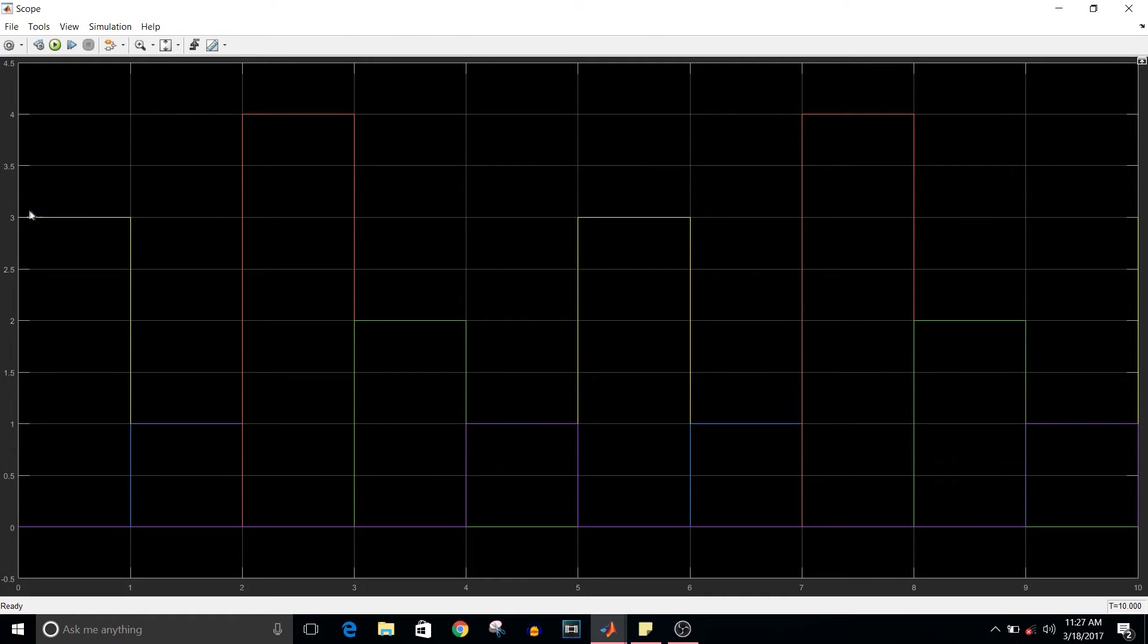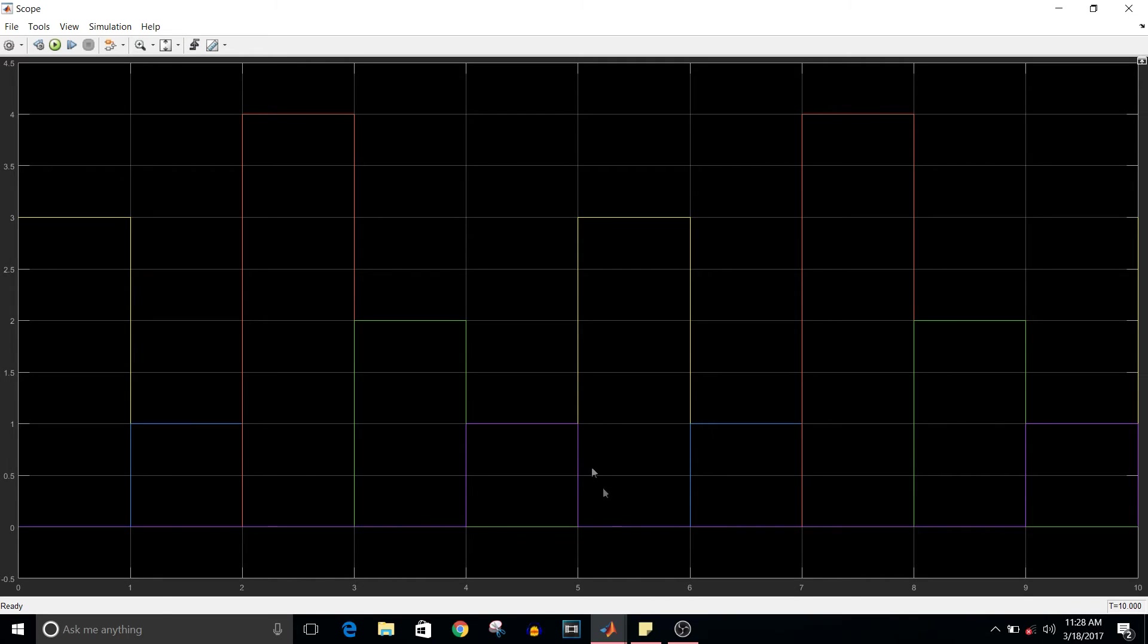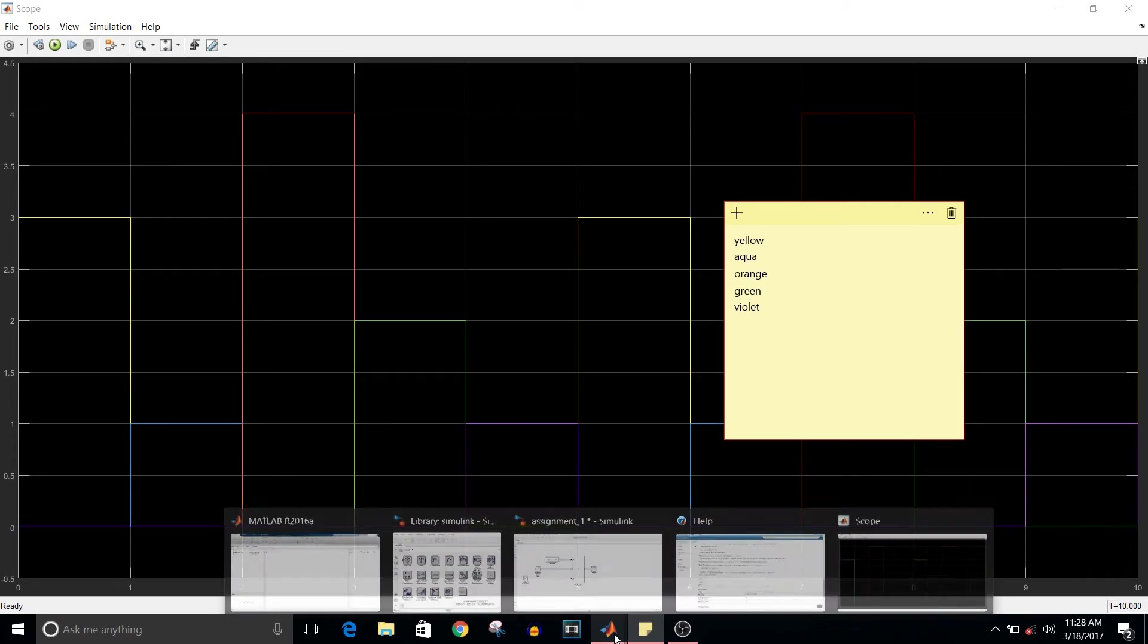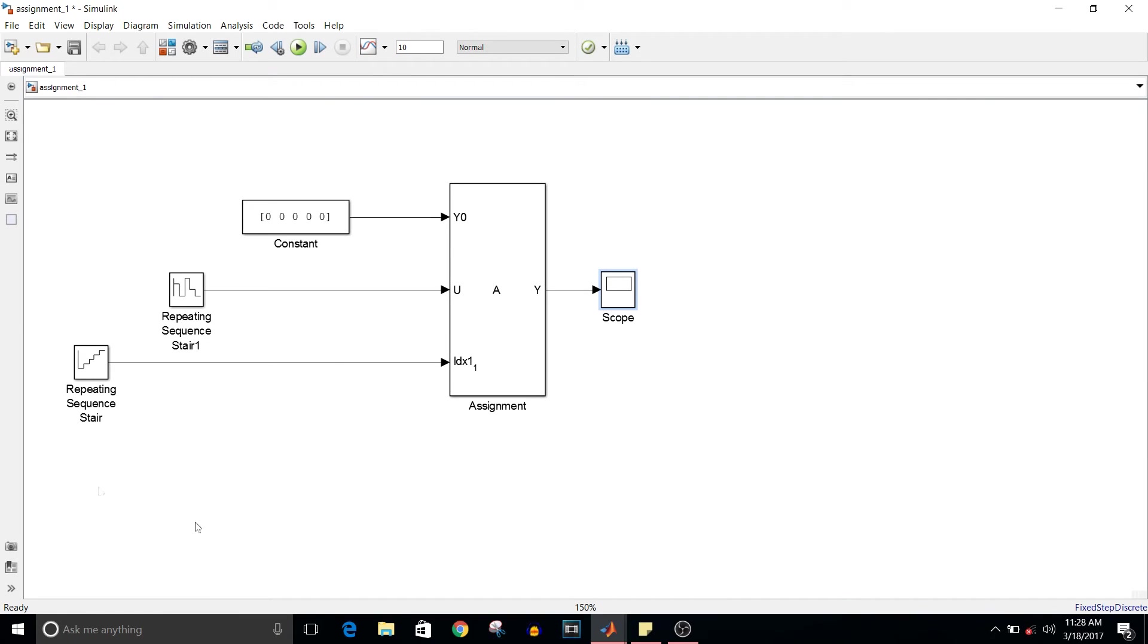They're as per the sequence. Each vector output value has a different color code. We're noting it down: the first element of the output vector is yellow, then aqua, then orange, green, and violet. You'll see why I'm doing this.